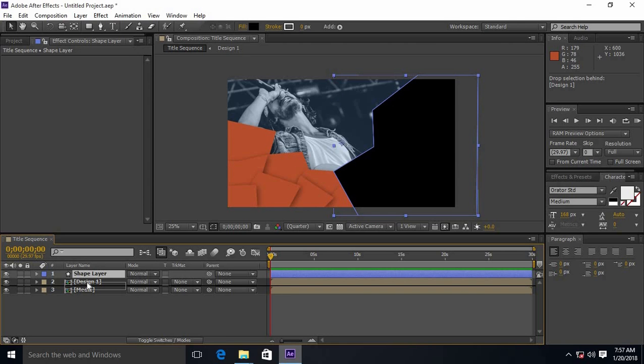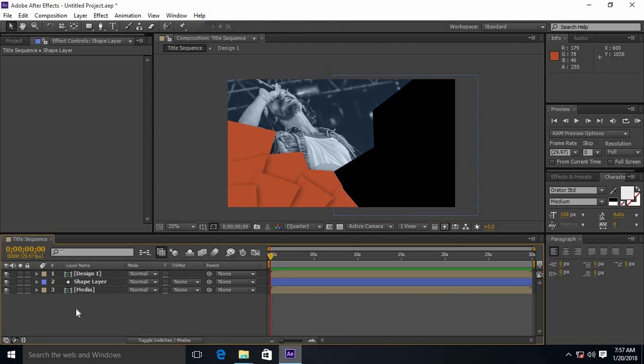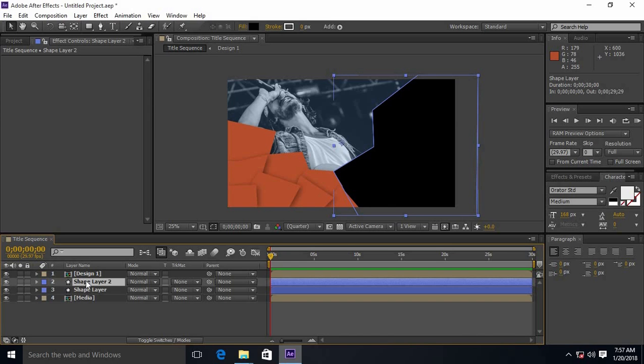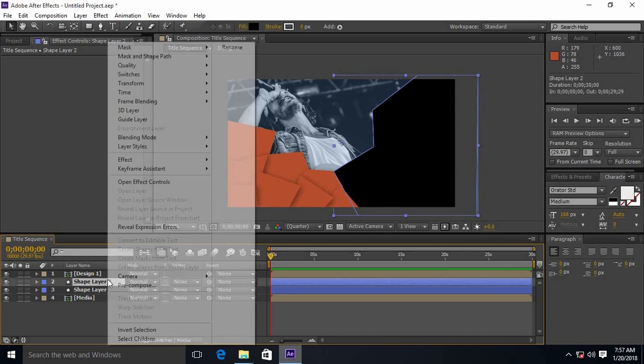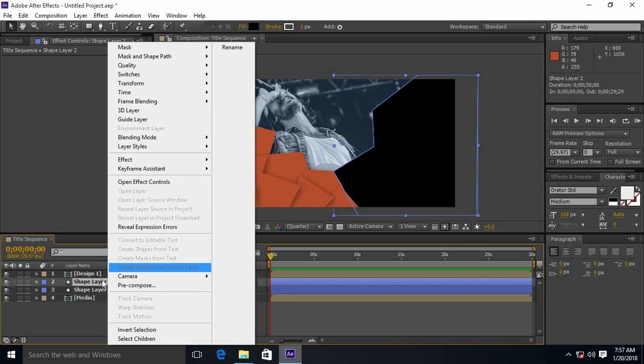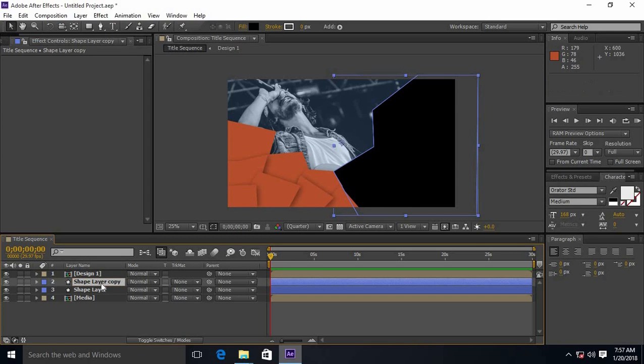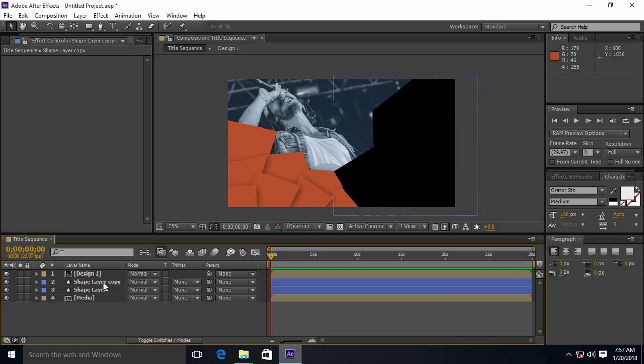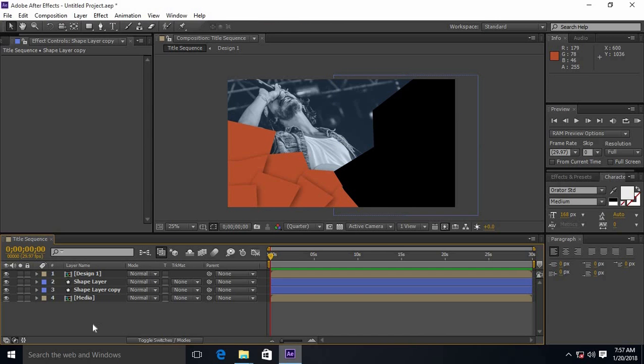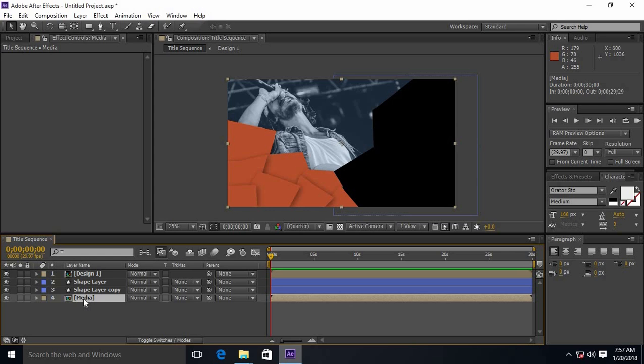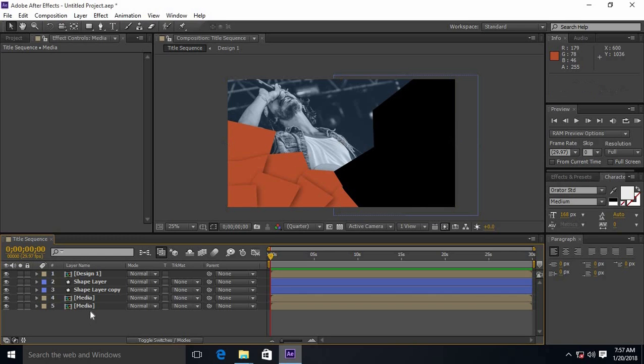Drag the shape layer below the design 1 and duplicate it. Name it as shape layer copy. Drag the shape layer copy below the shape layer, duplicate the media composition as well, and name it as media copy.